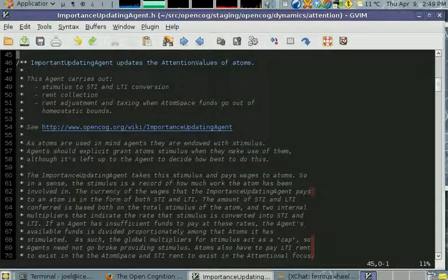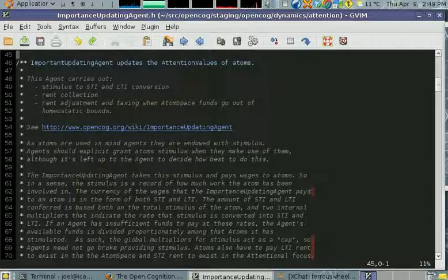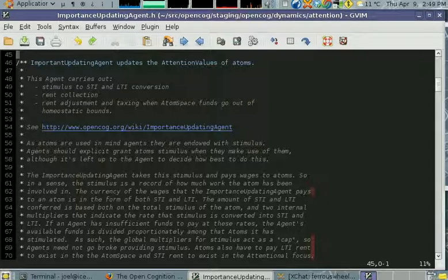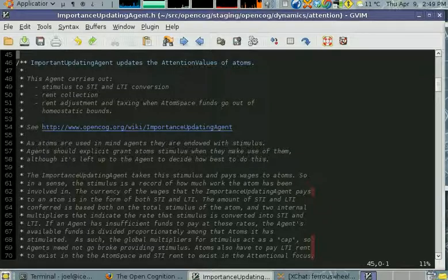The importance updating agent also - attention within the system is meant to be conserved. Whenever STI or LTI moves around, it's never lost. It moves from one place to another, so there's a fixed amount in the system.